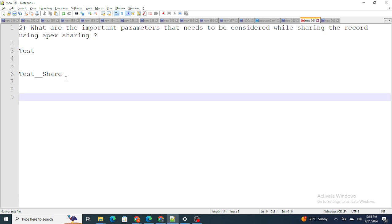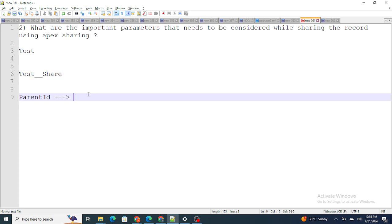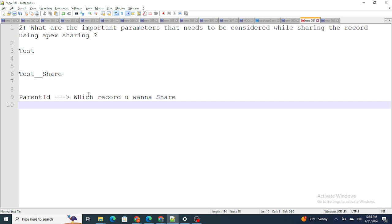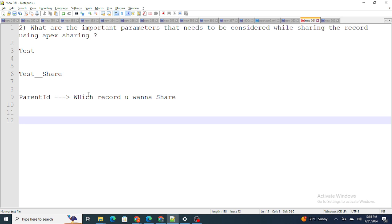The important parameters to consider while sharing a record are: first, Parent ID. You need to provide the Parent ID on this share object — it defines which record you want to share. For example, if there is a particular account that you need to share, you can pass the ID of that account in the Parent ID field.